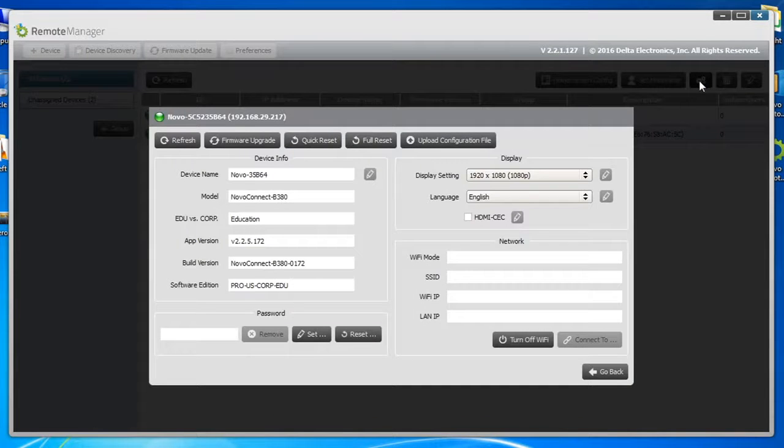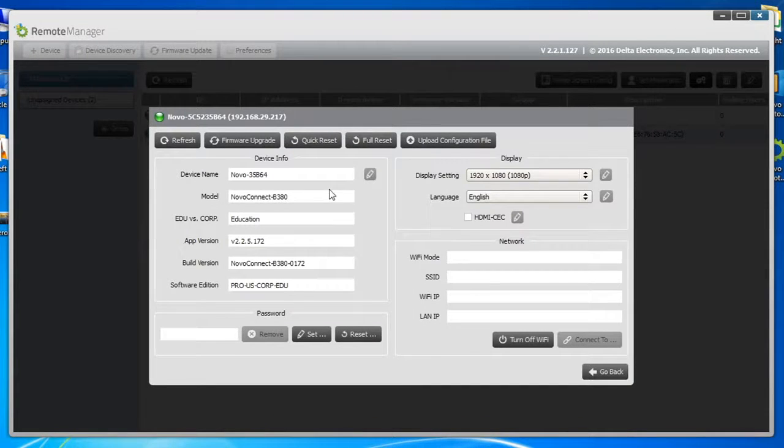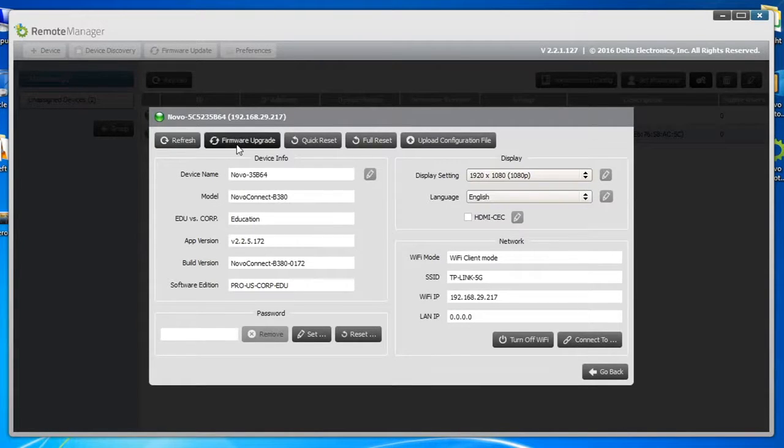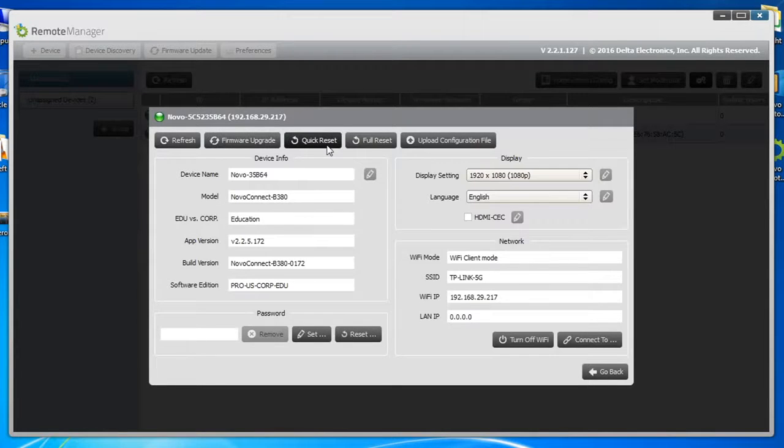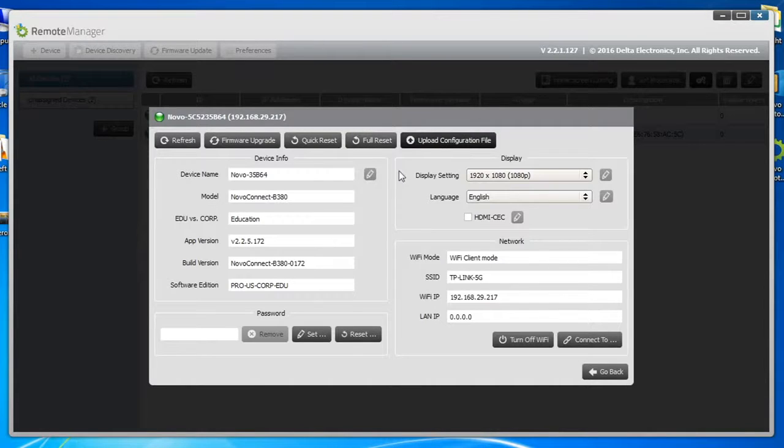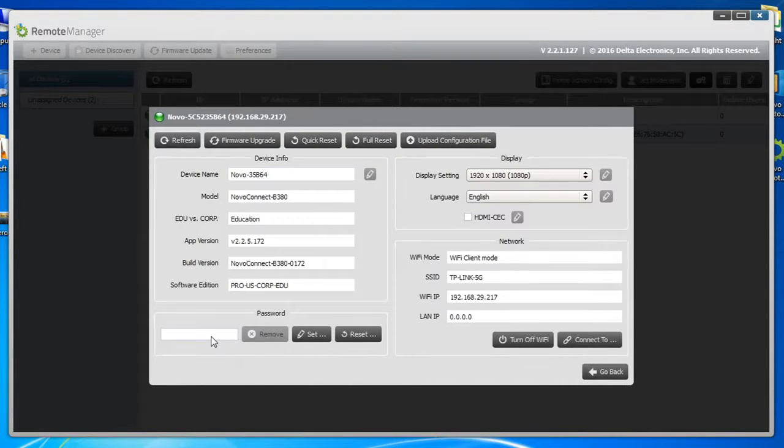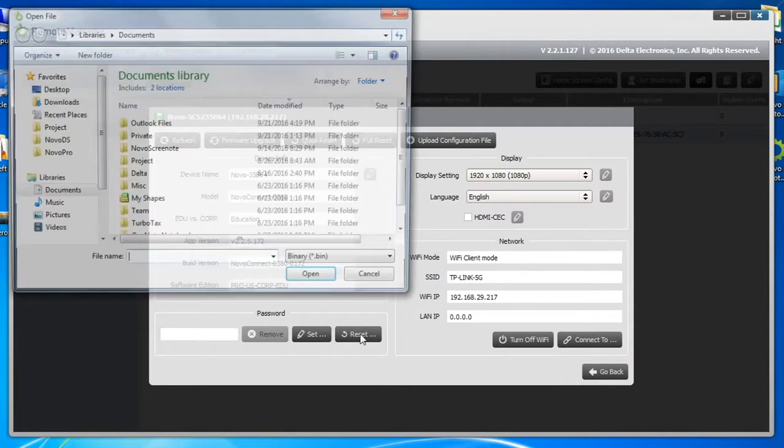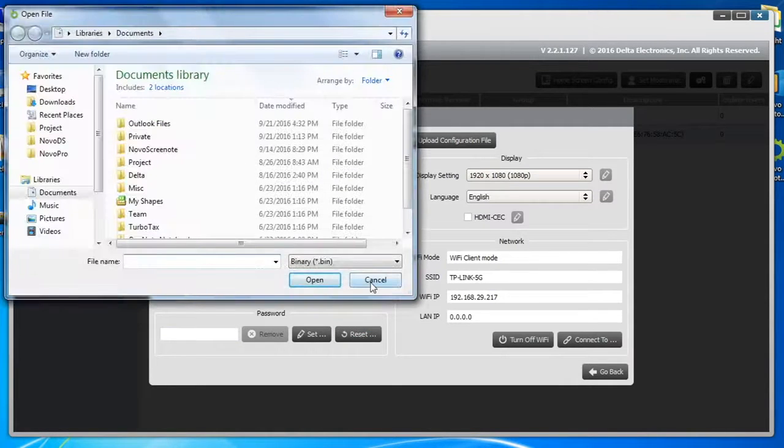Among many others, whatever can be configured on the home screen, you can change remotely from Remote Manager. From this settings window, you can also perform firmware upgrades, quick resets, full reset, or upload a configuration file. You can change the device name here. You can also set, change, or remove the settings protection password.